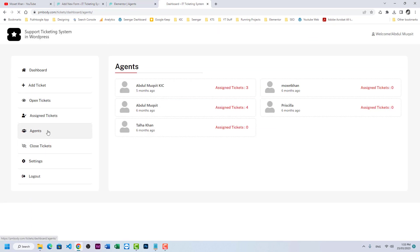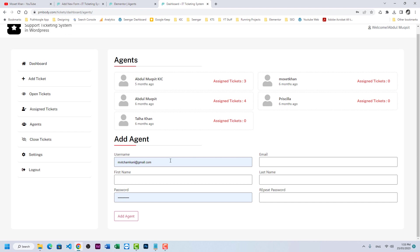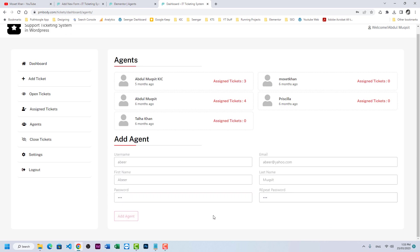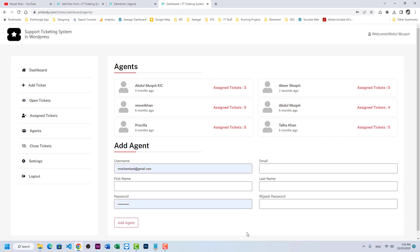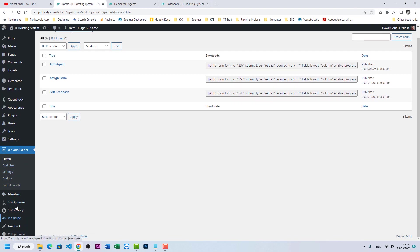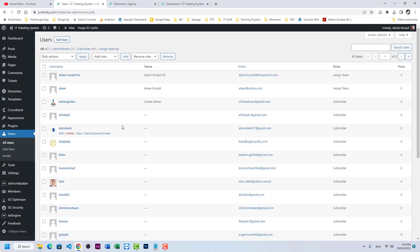Refresh the agents page. The form is visible: Username, First Name, Email, and Last Name fields. Enter test data — for example, username 'appear', first name 'appear', email at yahoo.com, last name 'Moqsit', and password '123123123'. Click Add Agent. The agent is added successfully, the page refreshes, and the new agent appears with zero tickets and 'joined two seconds ago'.